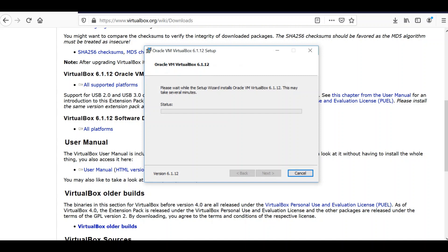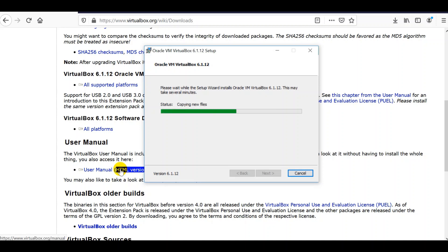Of course you'll have this: do you want this app to make changes to your device? Yes. We are now in the installation process. This wouldn't take long.